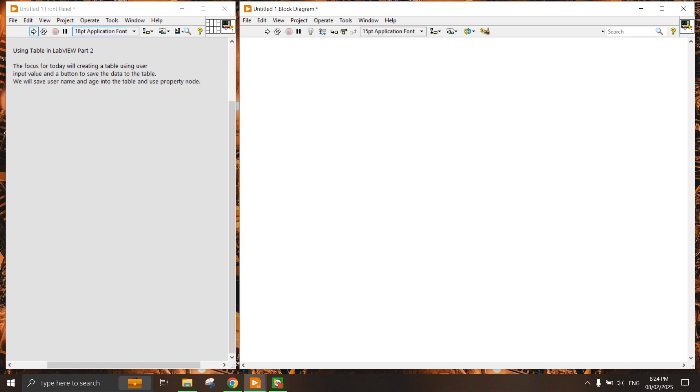Hello guys and welcome back to getting started with LabVIEW. Today's example will be reviewing part 2 on how to use table control in LabVIEW. This is a continuation of part 1 of using table.